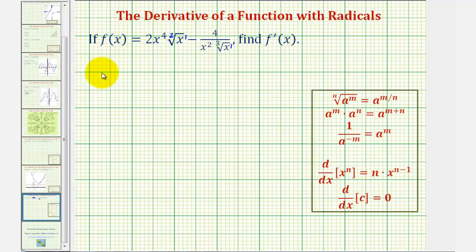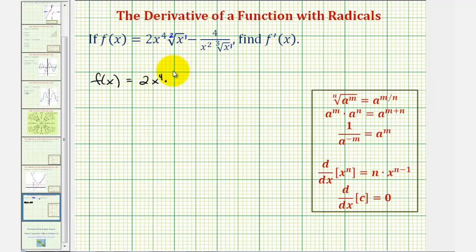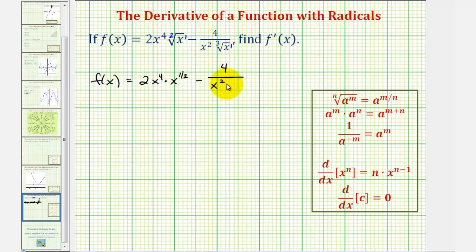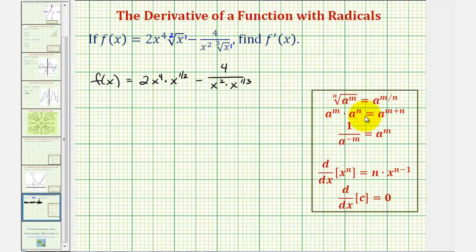So we can rewrite the given function as f of x equals two x to the fourth times x to the one-half, minus four divided by x to the second times x to the one-third. Now we're going to find each product, and notice how the bases are the same, so we'll be applying the rule where we add the exponents.